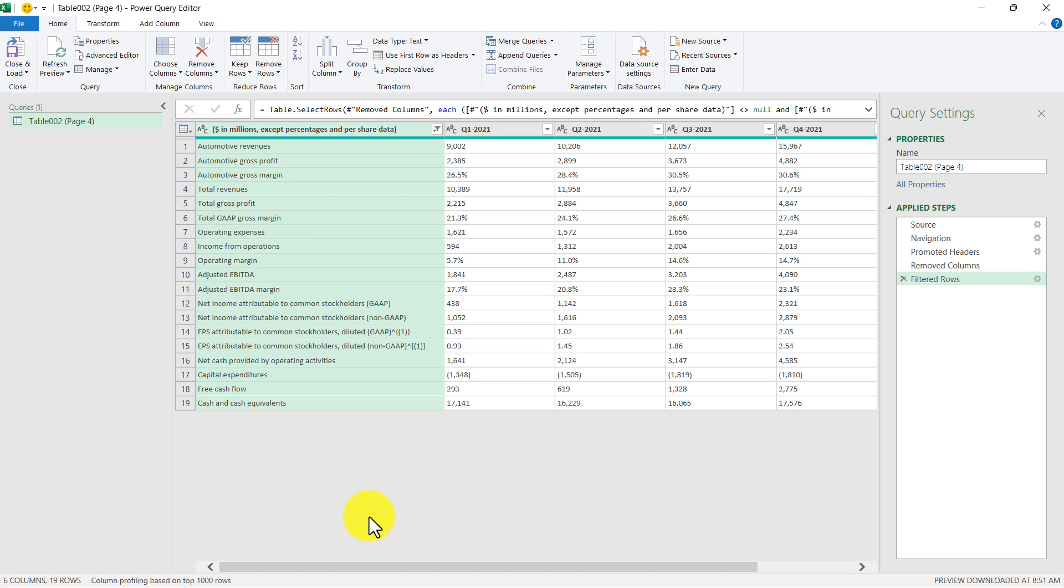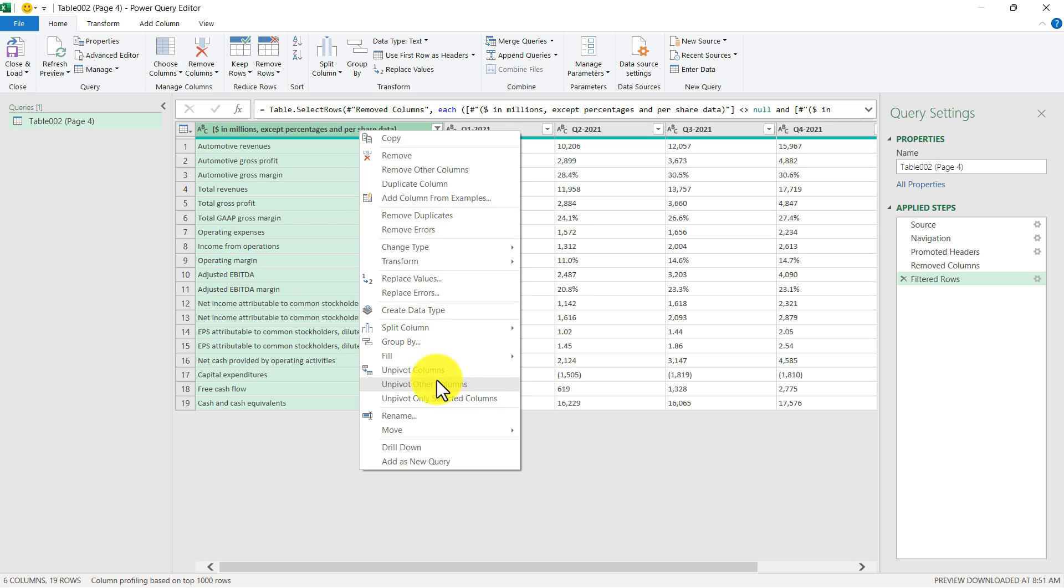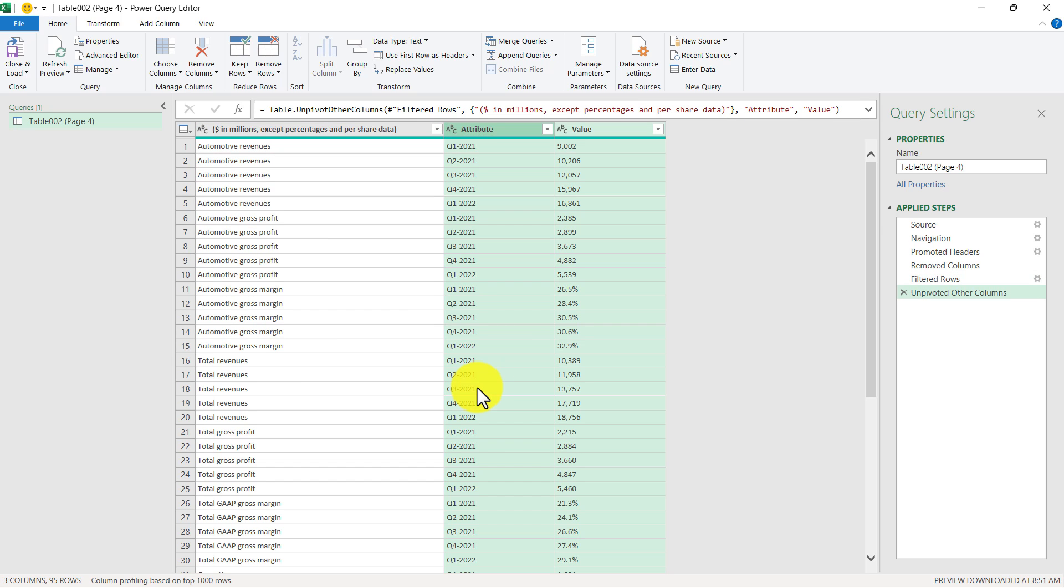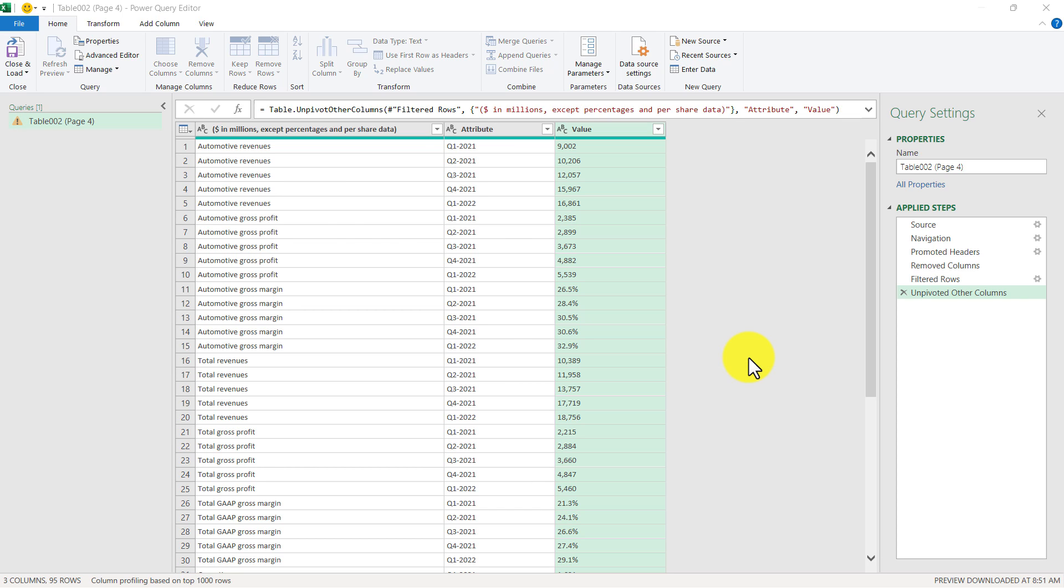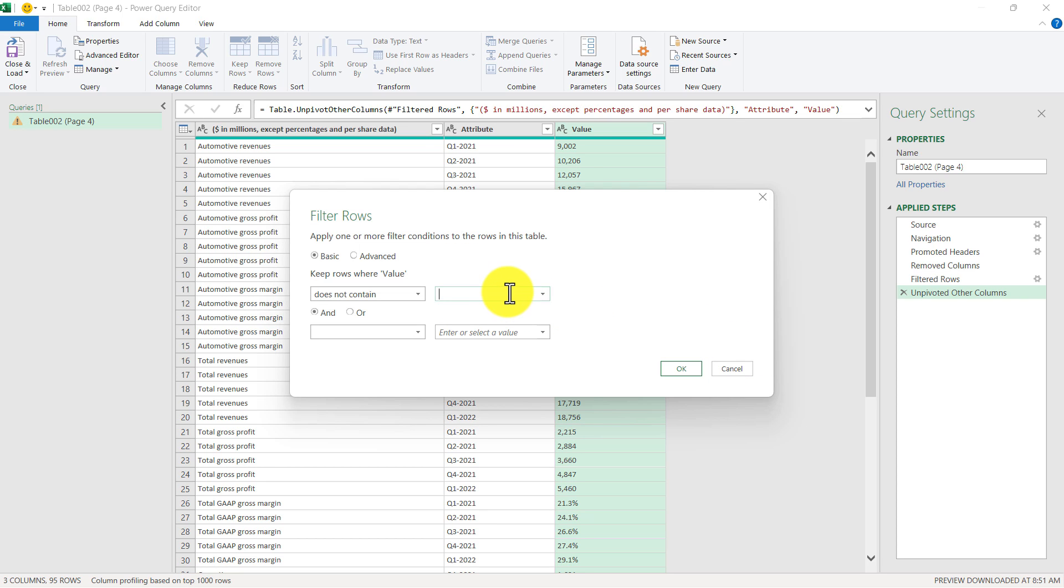All right, one last thing. Let's get rid of these rows that have percentages. So the way I'm going to do that is I'm going to have this column highlighted, then I'm going to right click, and then I'm going to use this unpivot other columns option. What that will do is it'll take the quarterly columns and turn it into a single column, where the headers appear under this attribute column, and the value of those columns appearing in this value column. Now from here, I can simply click this dropdown, and then click Text Filters, and then select Does Not Contain, and then enter in a percent sign, then click OK.